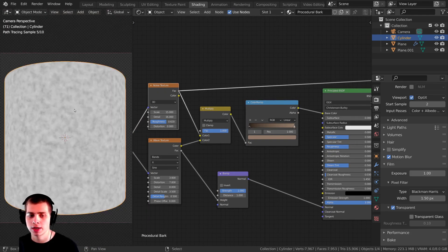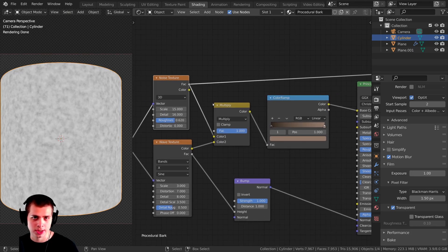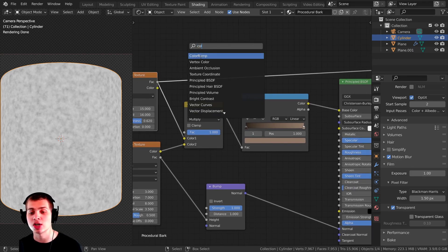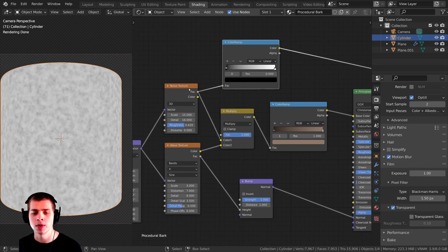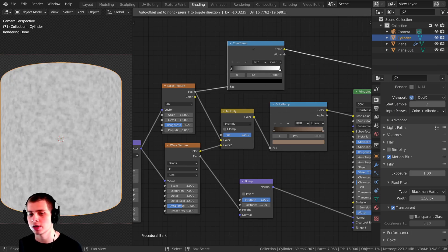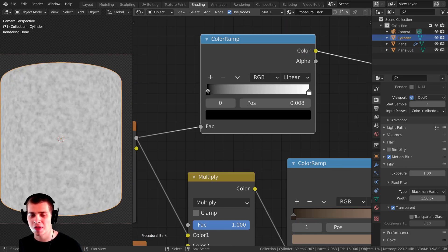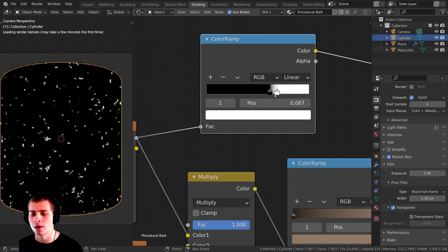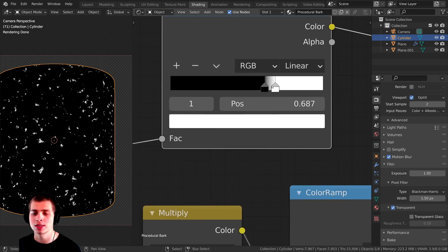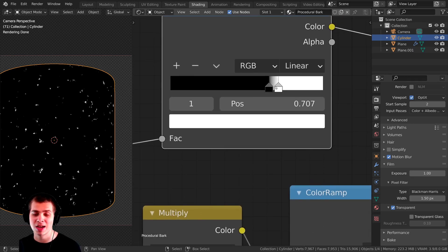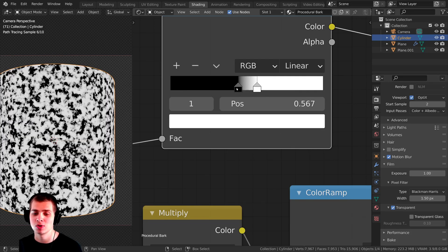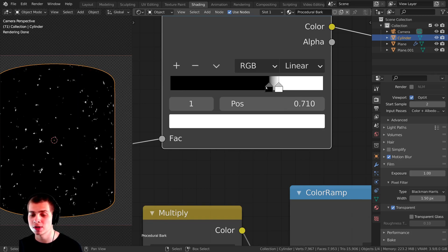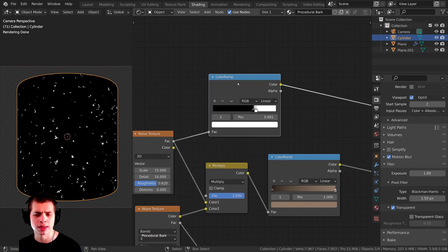Now I'll create a mask to define where the moss appears. I'll press Shift-A and add another Color Ramp, plug the noise factor into it, and Ctrl-Shift click to preview. I'll drag the black value way out and the white value close to it — making it very contrasty — so white areas are where moss will appear and black areas have no moss. Dragging them together controls how much moss there is.